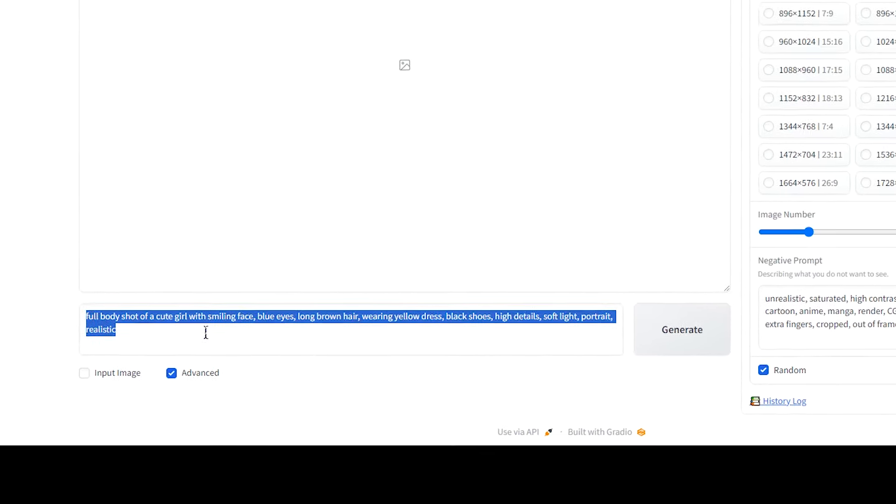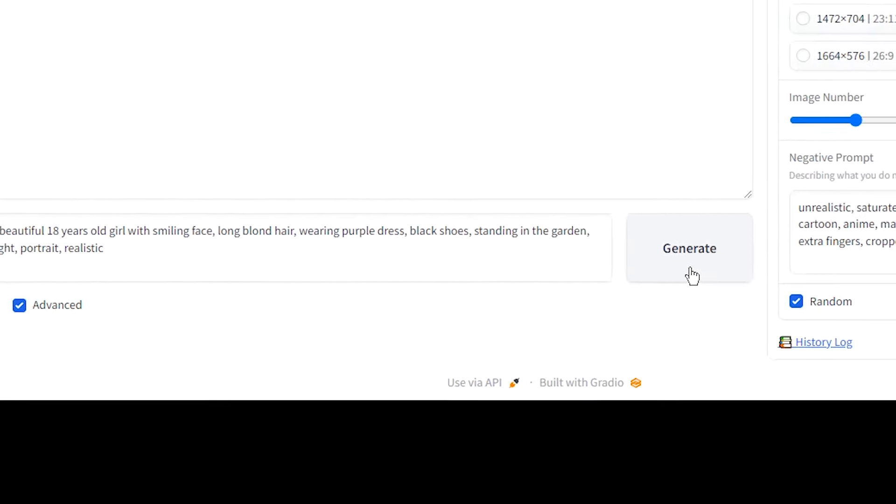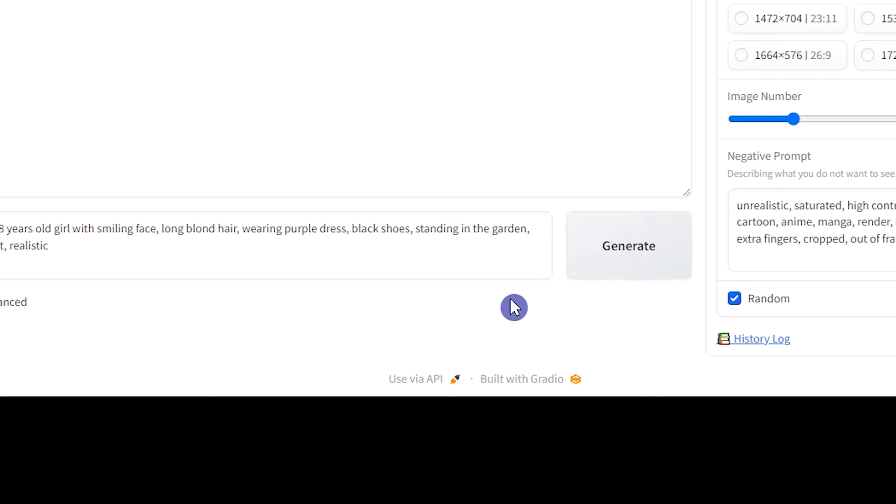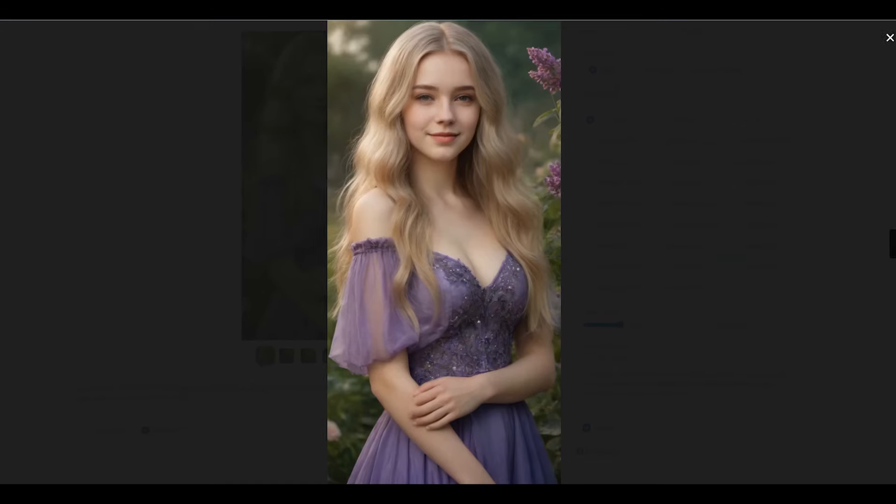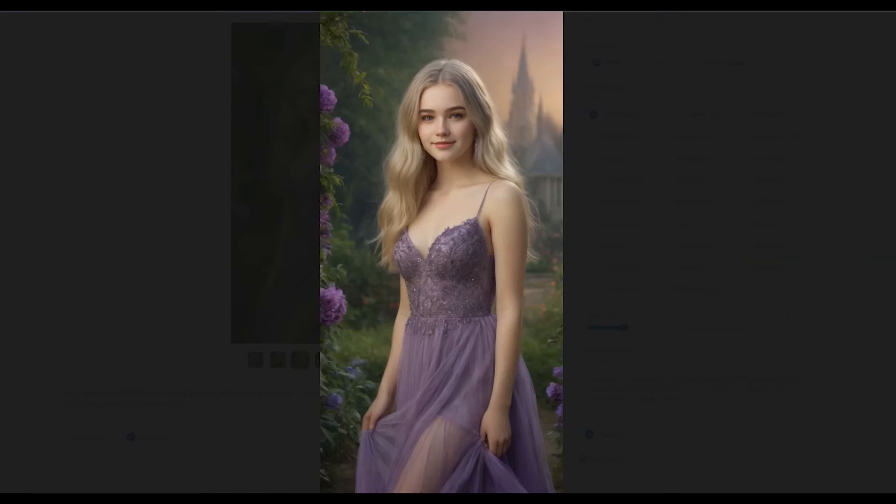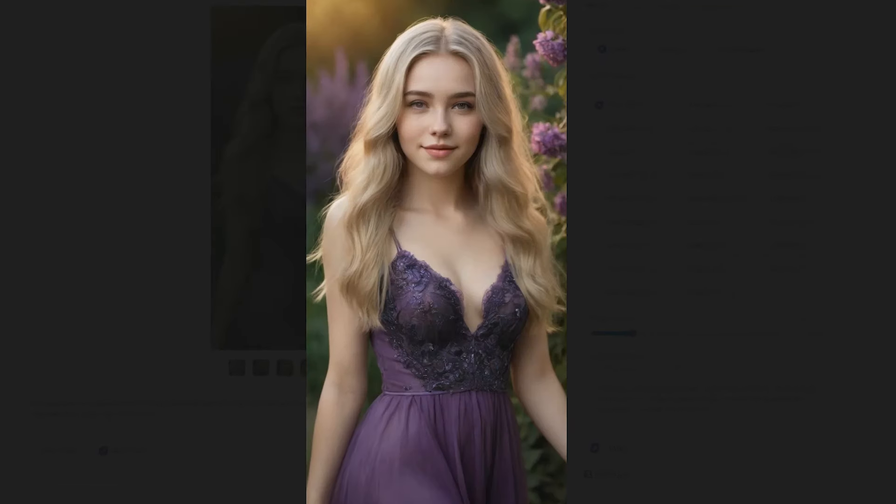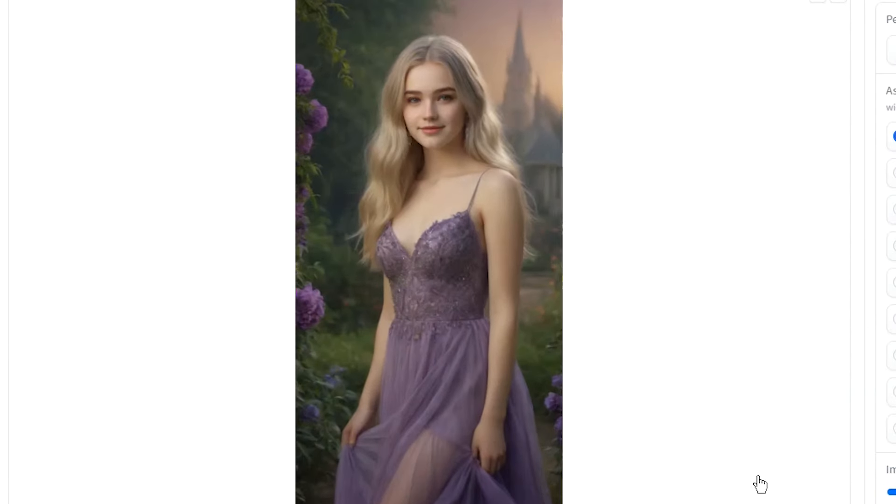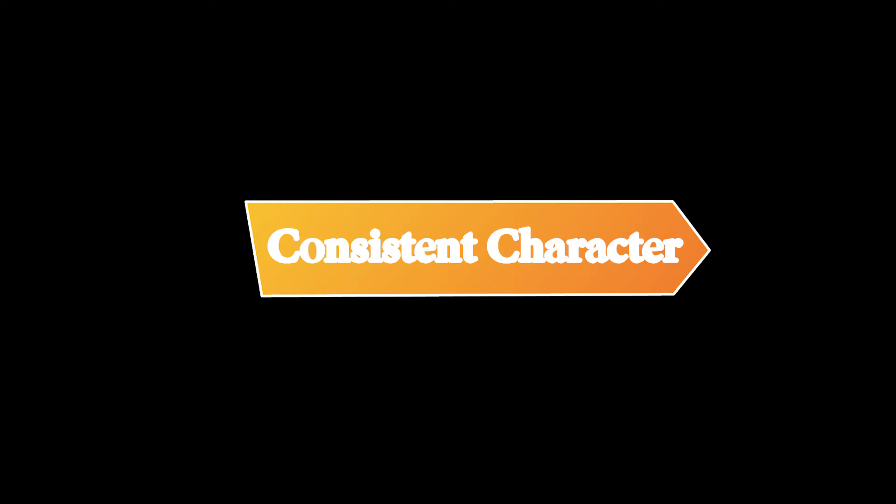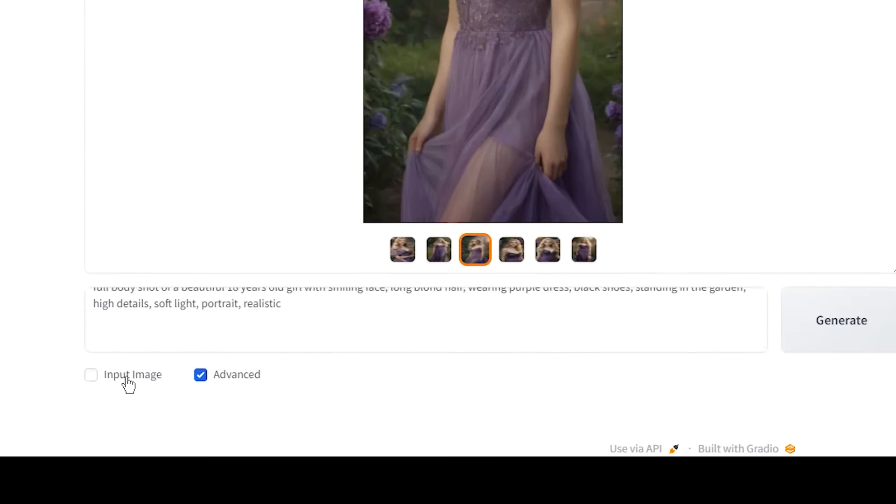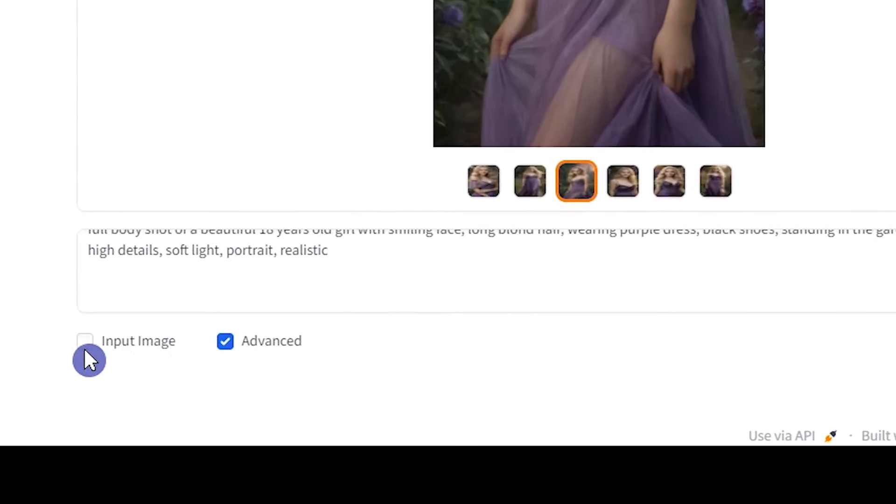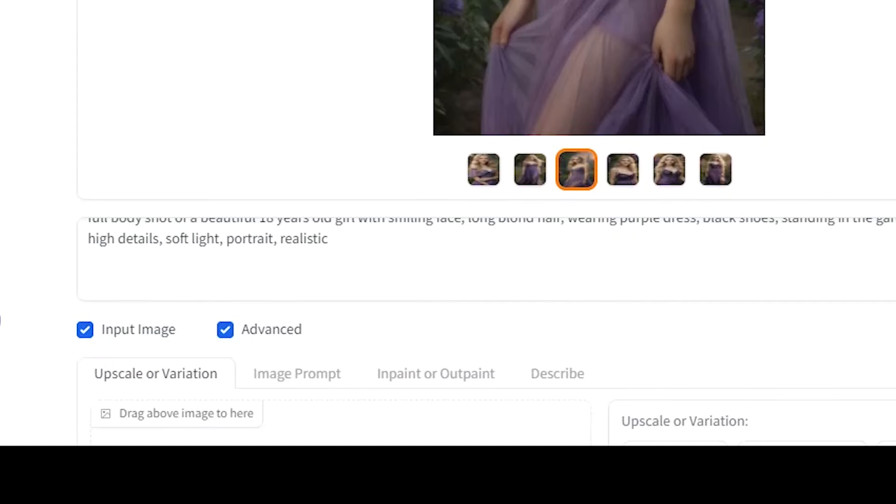I want to edit the prompt and get more results. Select the image that you want to use, and create consistent character based on it. I use this one. To start generating consistent characters, tick the input image. Some settings appear bottom.